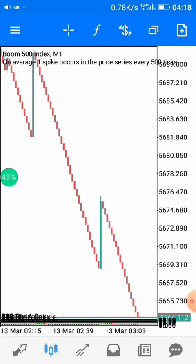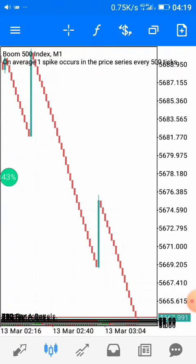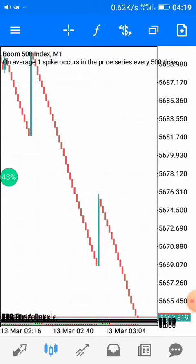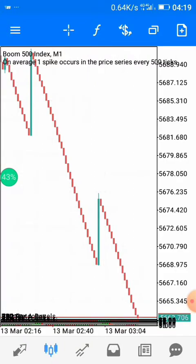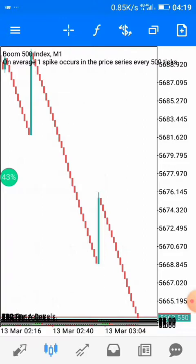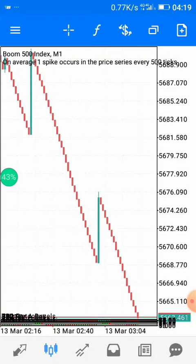Trend is simply the dominant direction of the market. We have two dominant directions — uptrend and downtrend — the third being choppy, which is directionless but moves within a range. If the market is in an uptrend, a trader should be looking for a buy opportunity. If it's in a downtrend, look for a sell opportunity. If the market is choppy or ranging, you can buy, sell, or stay away.